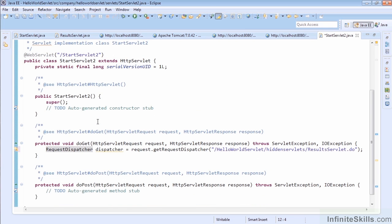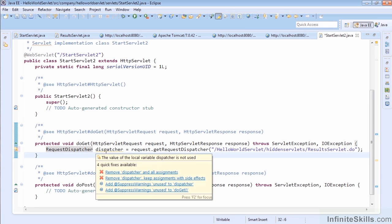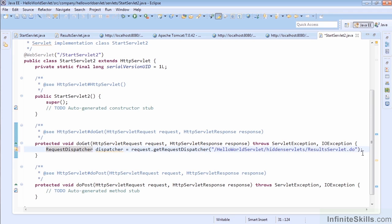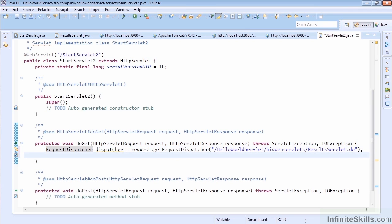Another nice thing that the Eclipse environment does for us is it says, hey, you have a variable you haven't used, which is very important, because if you run this now, it's not going to do anything. In fact, we could do that if you want. We could run it, and it would show that it would just land on start servlet 2 and do absolutely nothing. And you'd be wondering, why isn't it dispatching? Well, the reason is because we never actually did anything. We just pointed this dispatcher object to the new URL, but we actually need to use the dispatcher object to move there.